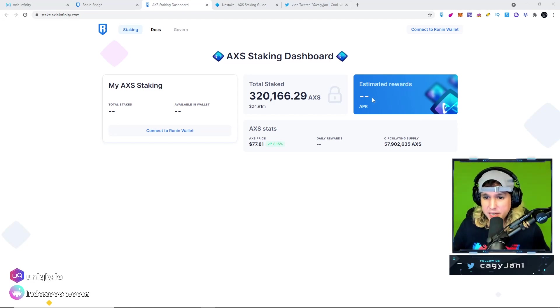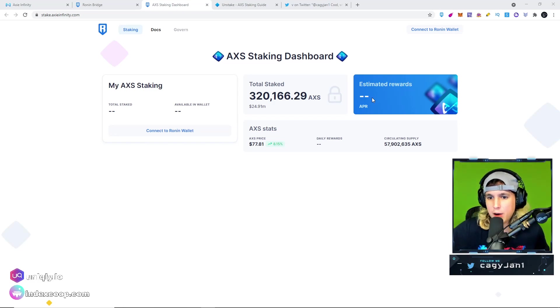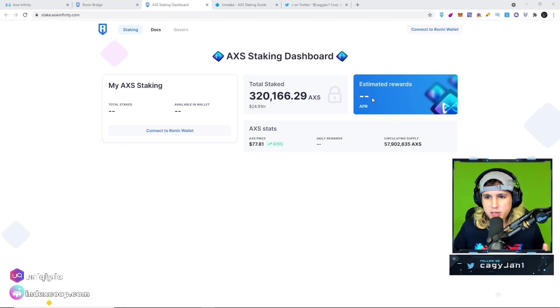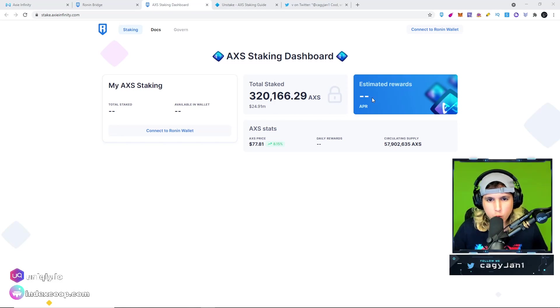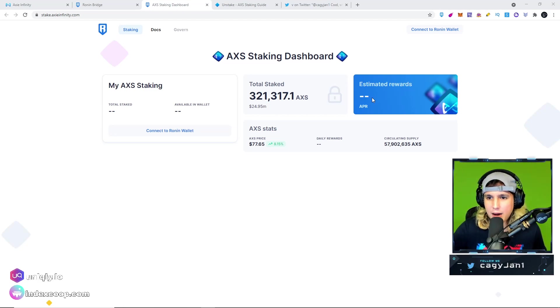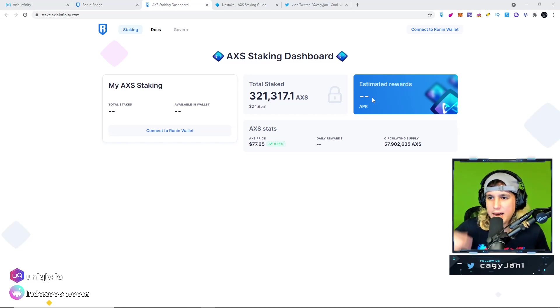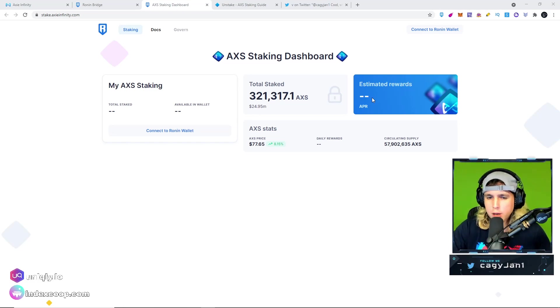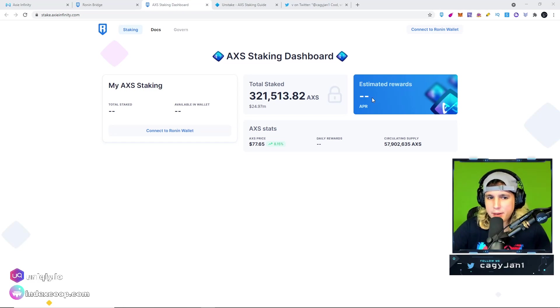320,000 AXS already staked, that is insane and it just goes up. Estimated rewards we still don't have for some reason. I did see it at 300 APR but it's probably going to go down as more people stake. The website right now, there's a lot of people staking, it's working perfectly, but the estimated rewards is probably going up and down depending on how many people are staking.